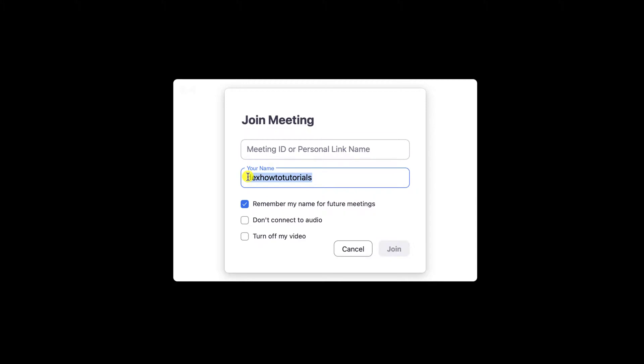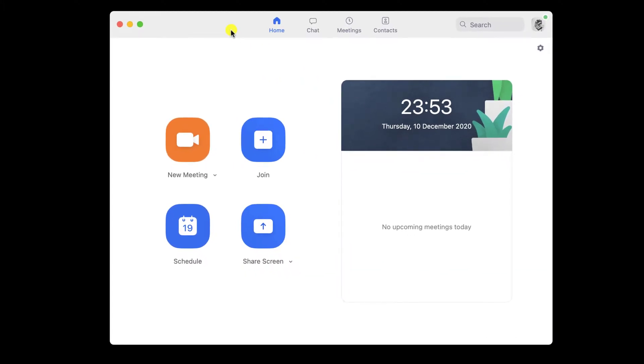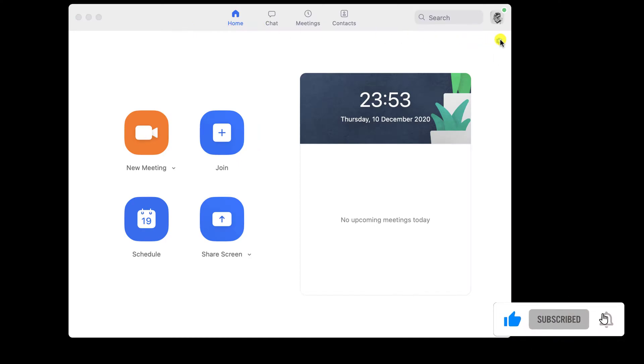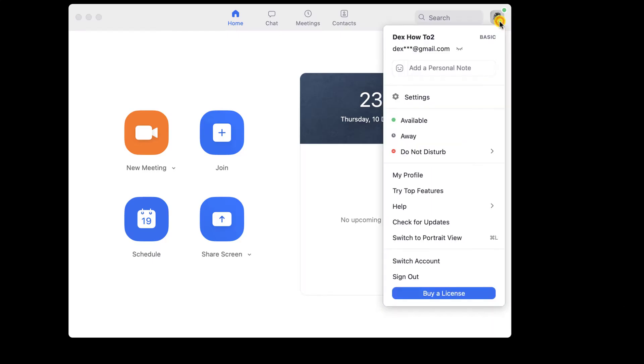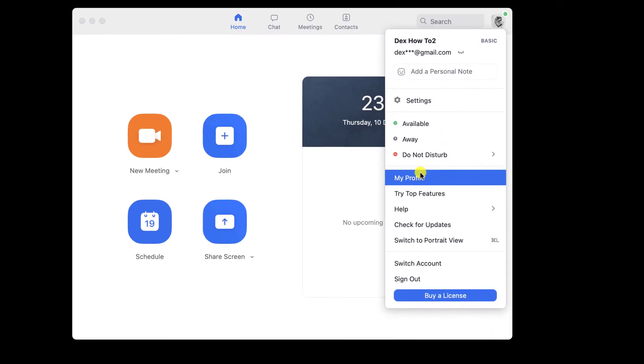If you have an account and you are logged in into the Zoom app, you can change your name for all meetings. To do this, click on the profile icon from the top right. On the menu, click My Profile.